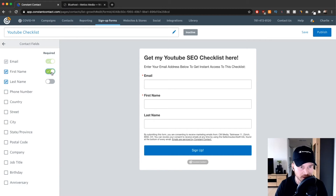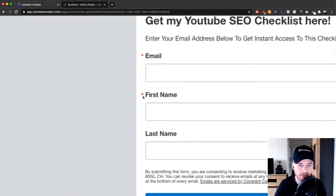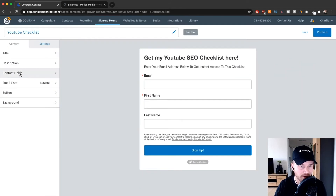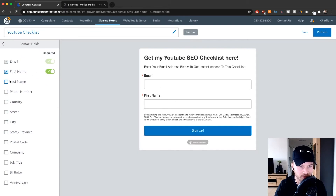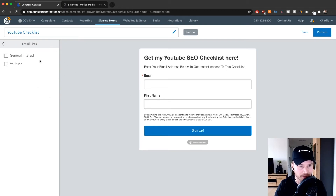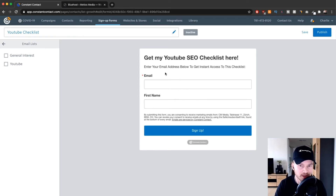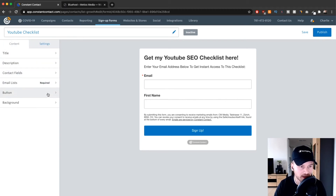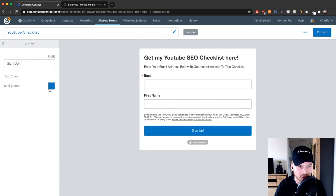To make a field required, click on it and you'll see a red star indicating it's required. I usually just ask for the email and the first name, so that's what I'm going to do here as well. I'm also going to make the first name optional rather than mandatory. Then on 'Email List', you choose which list people will be added to when they sign up using this form — since this is for people interested in YouTube, I'll choose the YouTube list.